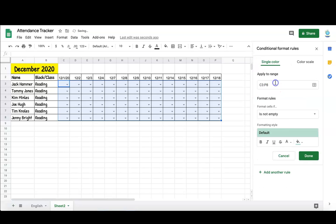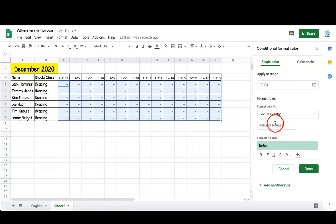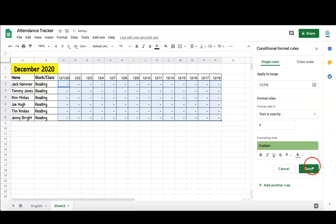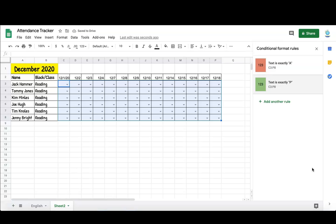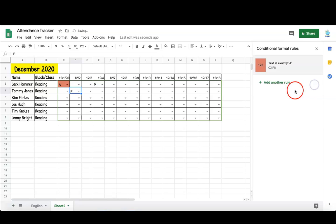If you want to make present have a different color, you can go through the same steps and this time put in P and select your color. I personally prefer not to do present — I'll only record those who are absent. But for demonstration purposes, this is how you do it even if you wanted to add it.